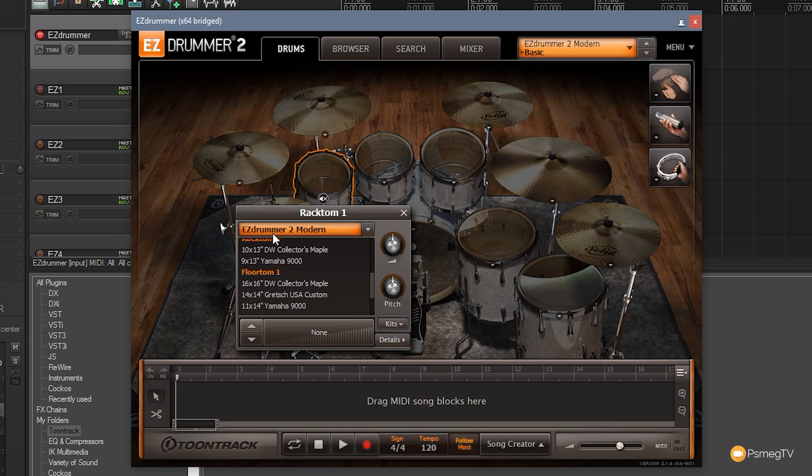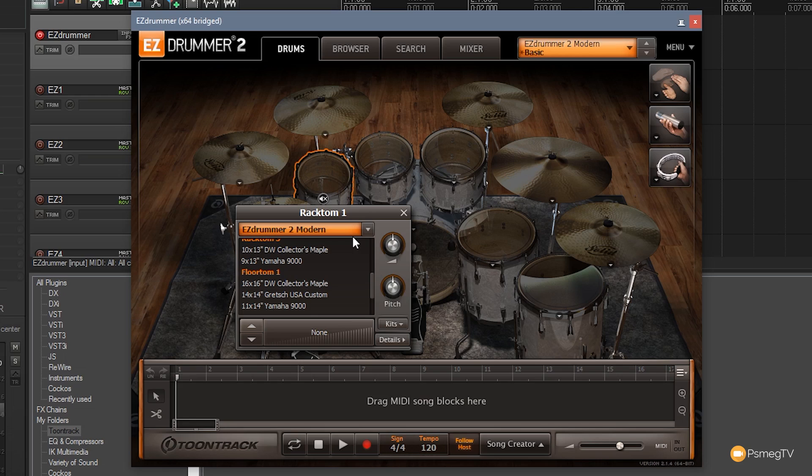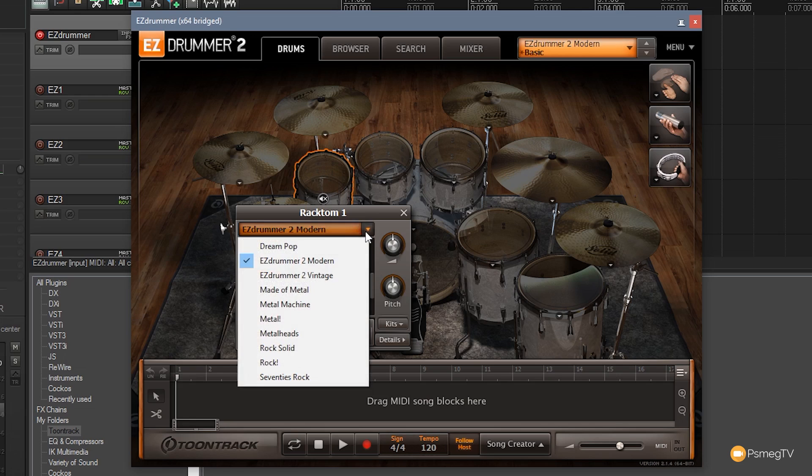But we also have an extra option. You can see at the top it says EZDrummer 2 and we've got Modern which is the kit that we see in front of us. But I'm not limited to choosing from only this kit. I can easily come in and choose any of the EZXs that I previously installed into EZDrummer 2 and I can build my kit up from there. So I might have a kick drum that I like on one EZX and I like toms from another and floor toms from a third one and the same with the cymbals. I can easily build up an entire drum kit based upon the EZXs that I have installed.